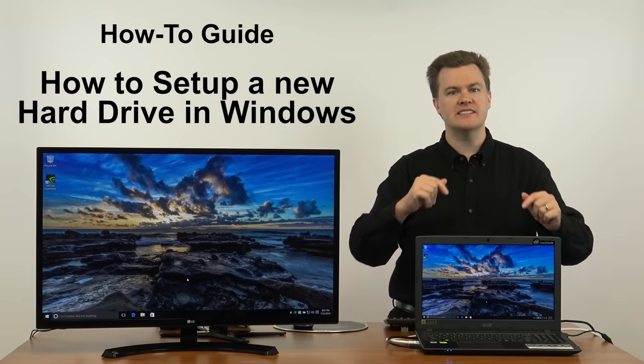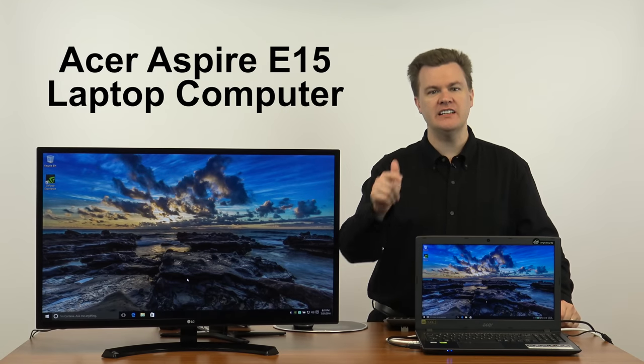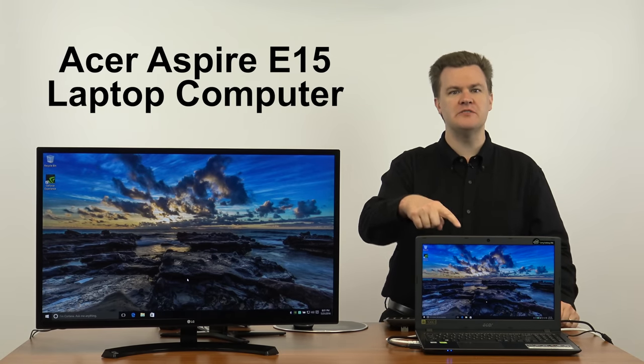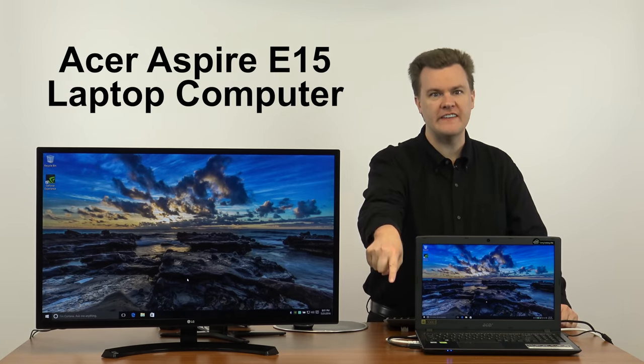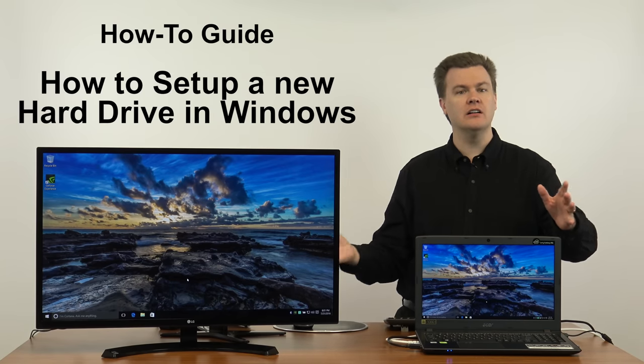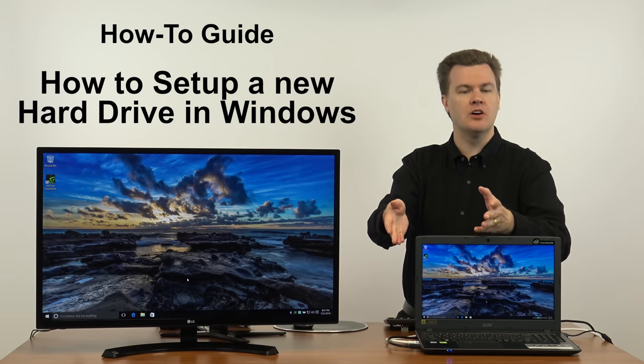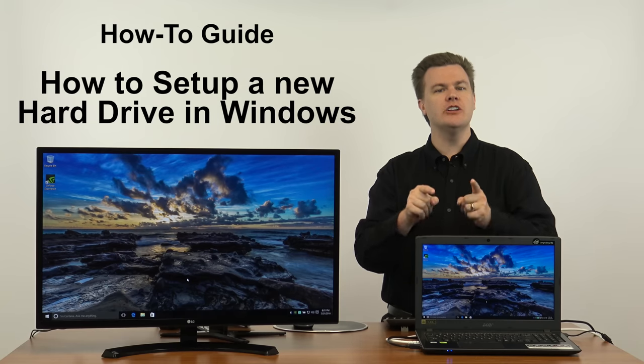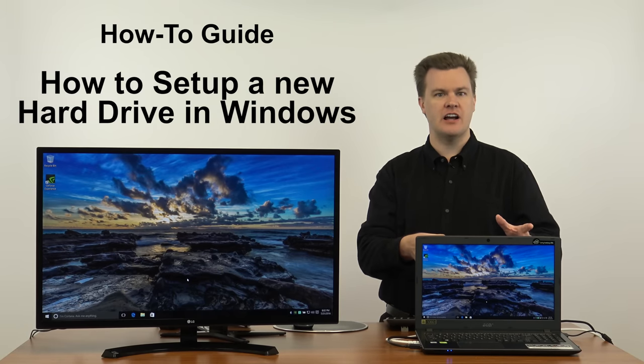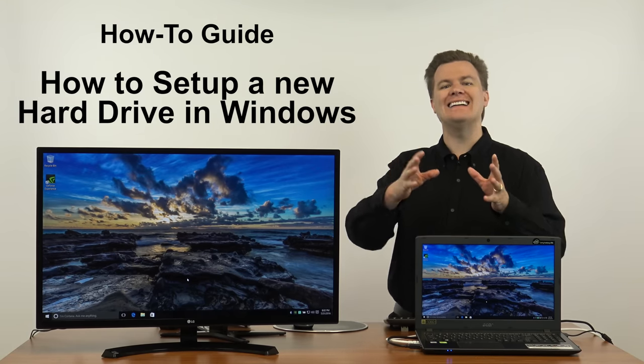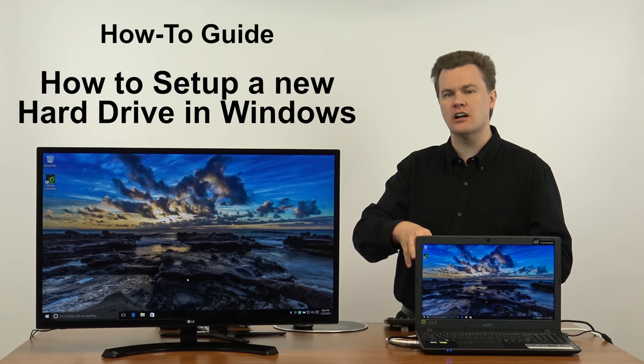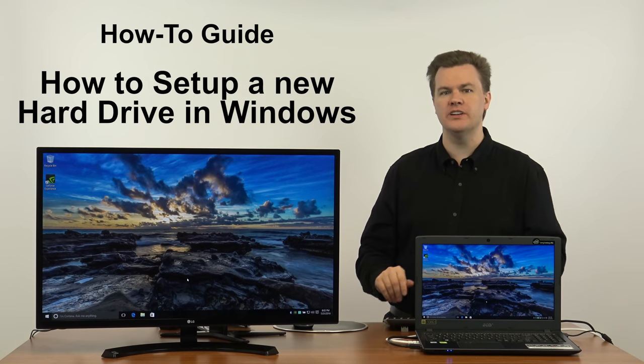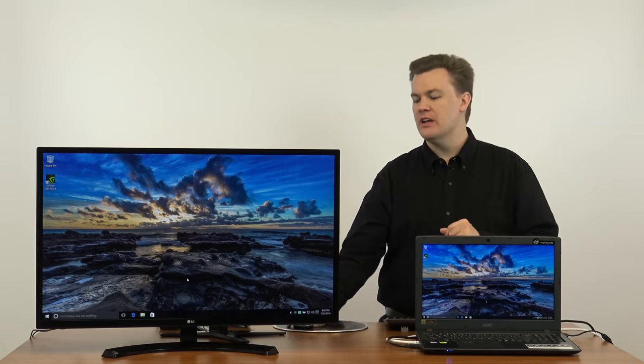This is the Acer Aspire E15 laptop computer. I've previously reviewed this computer, link in the description below. Why are we here? Because another video linked below shows the installation of a new hard drive in this laptop. There is a solid state drive built into this machine. I added an additional hard drive to it but it is not set up in Windows. That's what we're here for.